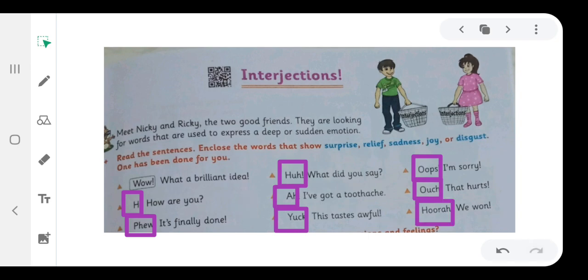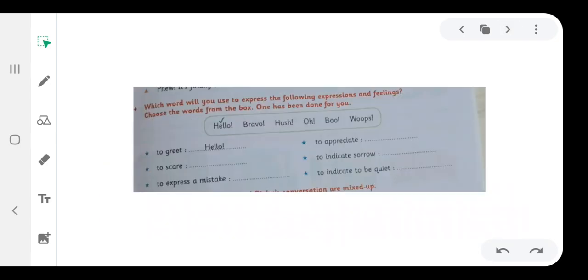The next exercise is which word will you use to express the following expression and feelings? Choose the words from the box.